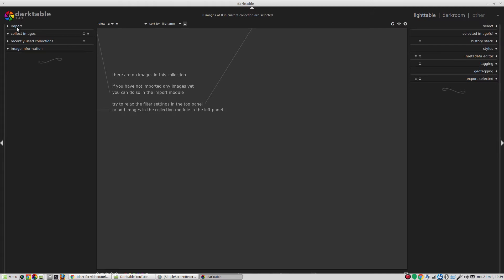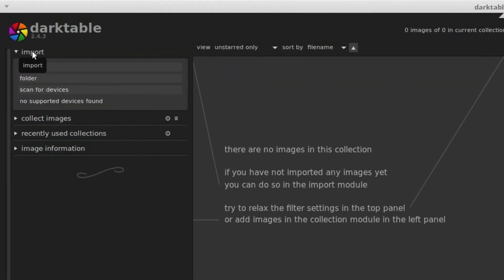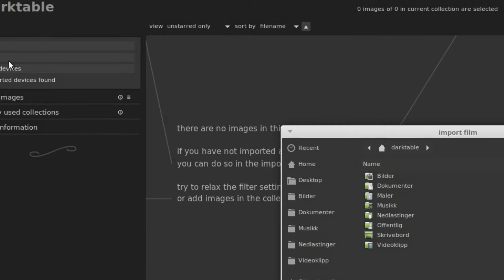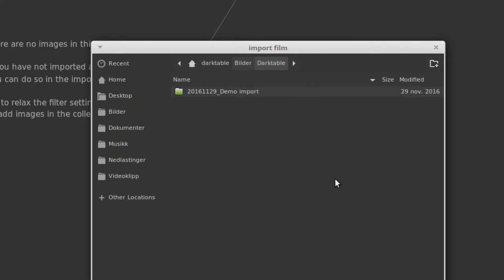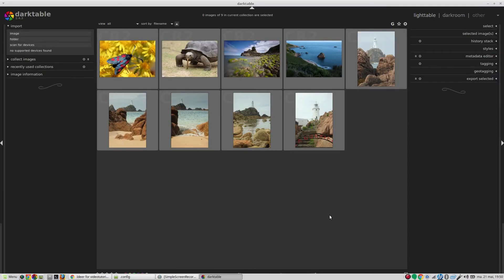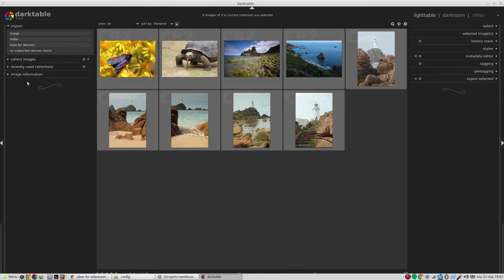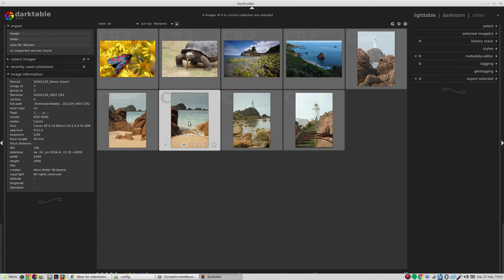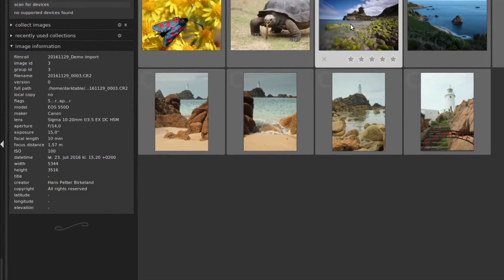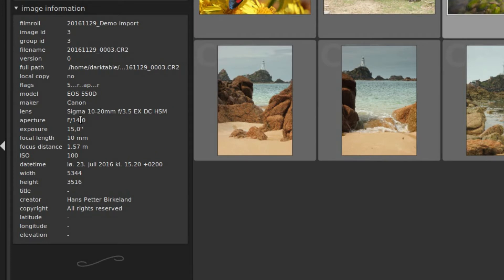Let's go ahead and import some images. Go to import and folder, since I have a folder that contains some images I want to import. Navigate to that folder - this is the one - and hit open. And there we are. Now if we want to look at some image information about the images, we can open this module, then hover the mouse over the images and see that the data changes. This one was taken with an aperture of f14, exposure of 15 seconds, 10mm focal length and so on.